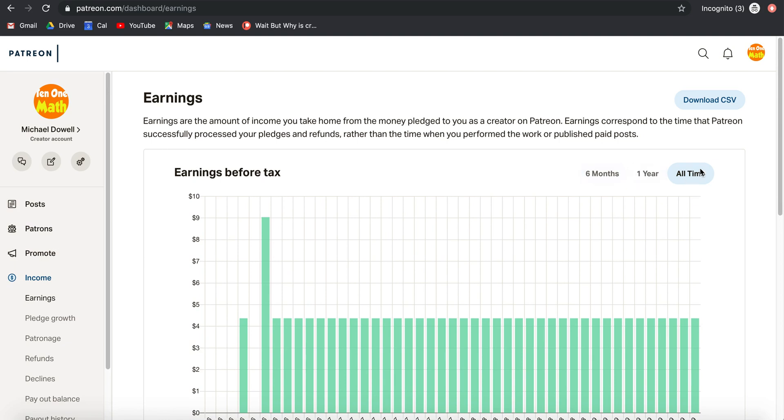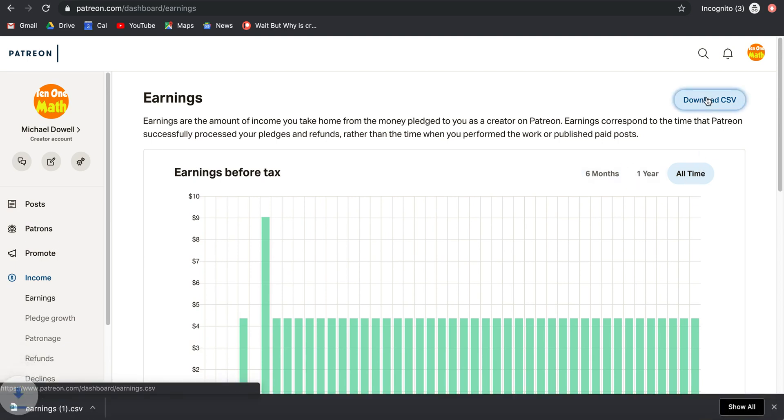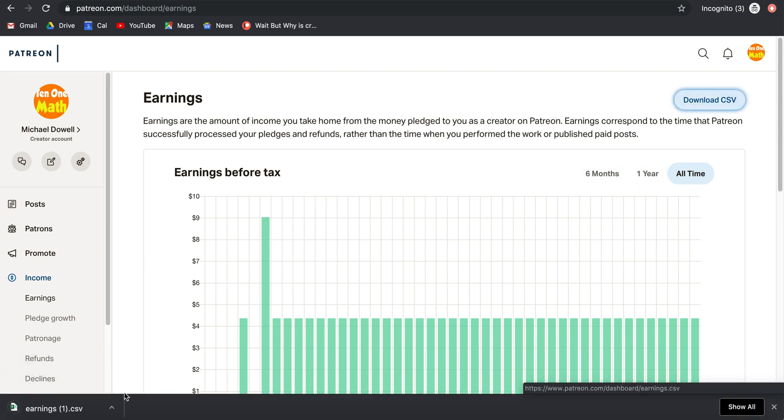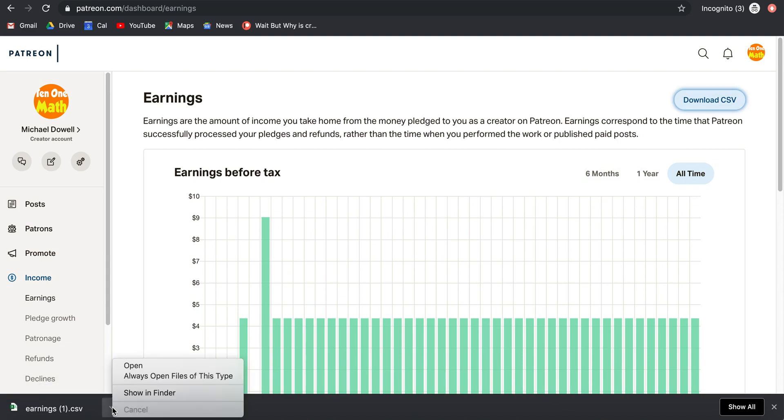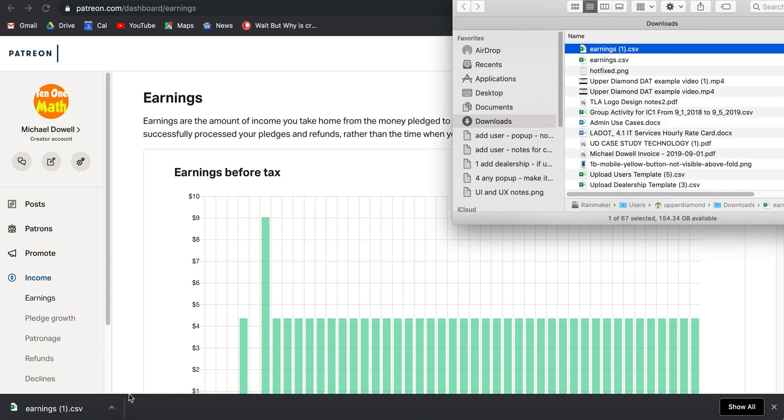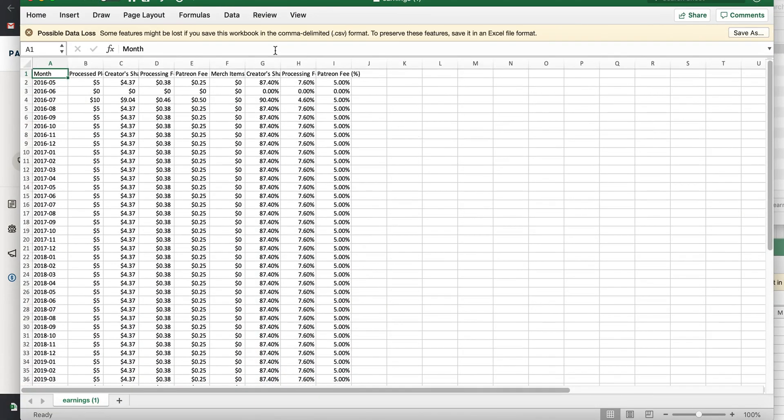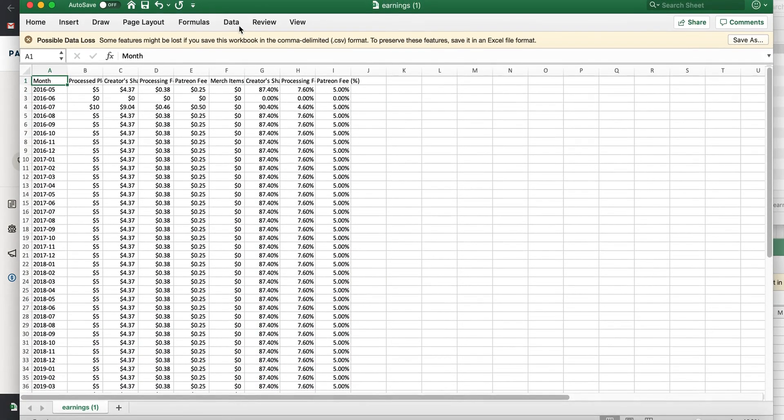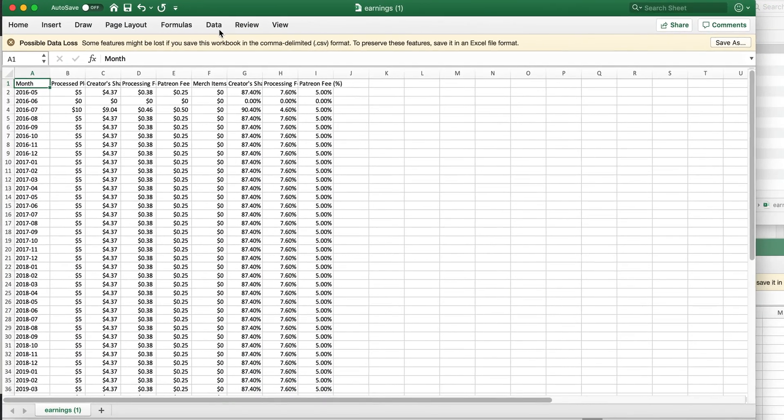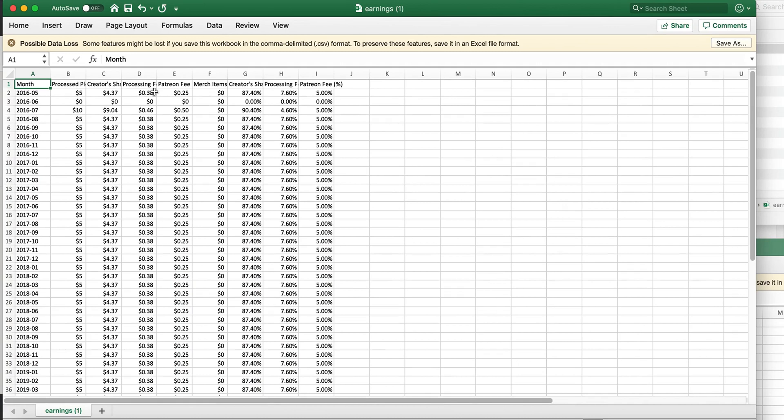So another way to figure out how much money you're making on Patreon is download the CSV. So I just clicked download CSV, and let me show you. Because this is an Excel file, so I'm going to open this up. This is my Excel file, this is my earnings file that I just downloaded.